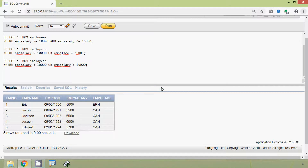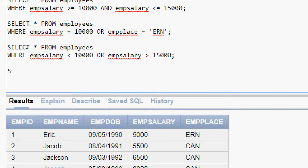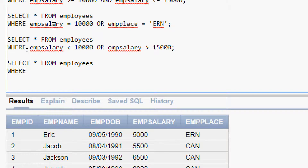Now we will see an example for the NOT operator. Suppose we want to see the details of the employees whose emp place is not 'CAN'. The query is: SELECT * FROM employees WHERE NOT emp_place = 'CAN'. We will run this query.